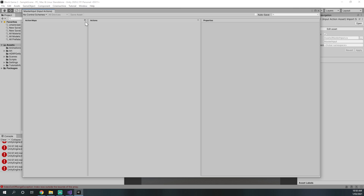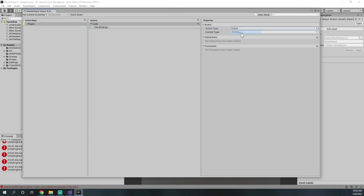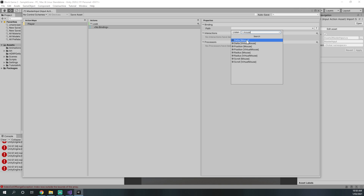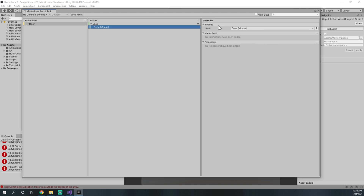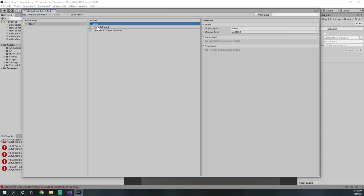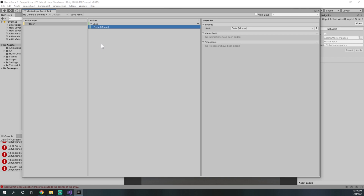Now that we're in the master input window we can add a new action map and call it 'player'. We can delete the default action and add a new one called 'look'. Change the action type to a value and the control type to vector2, and change the binding to mouse delta. We can also add another binding for an Xbox controller using the left stick, but for now we'll just delete that Xbox controller binding as we're targeting the computer system.